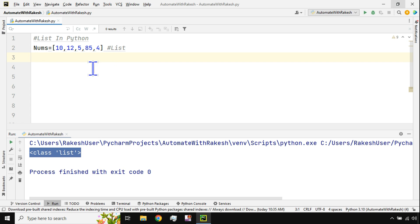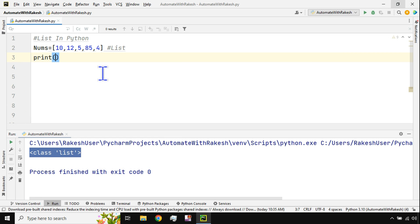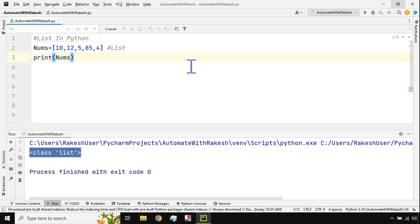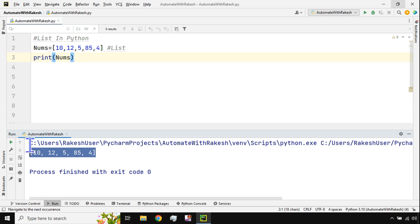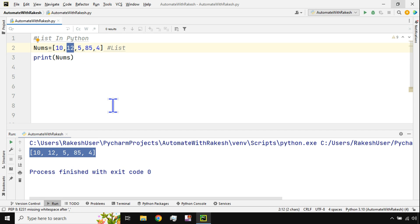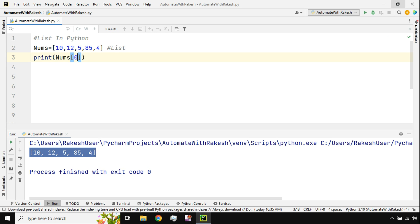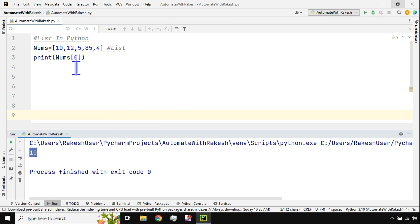Now how do I print the list variable that we've created? The moment I say `print(nums)` and execute, the entire list of values gets printed. But what if I would like to print only a specific value from the list? It's very simple — use a square bracket and mention the index. If I say index zero and execute, I get the first value.